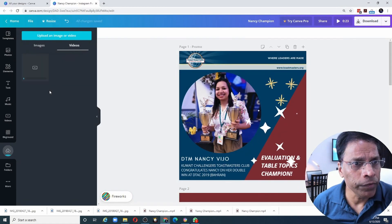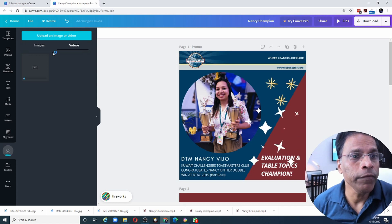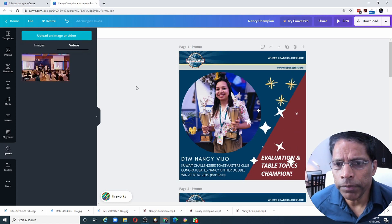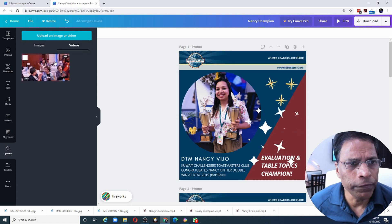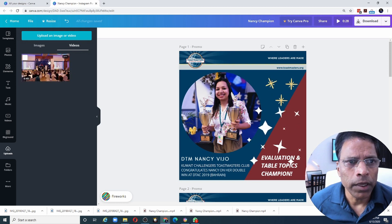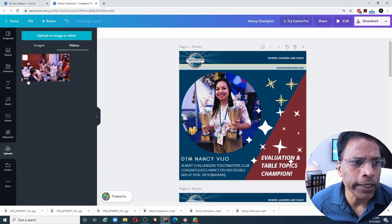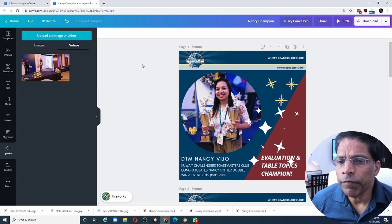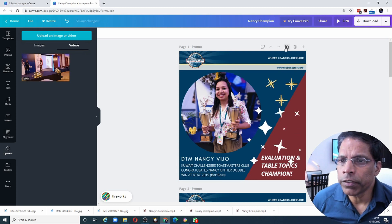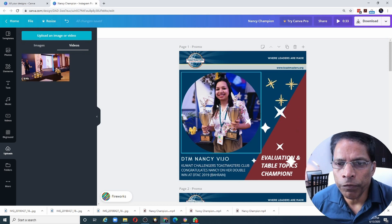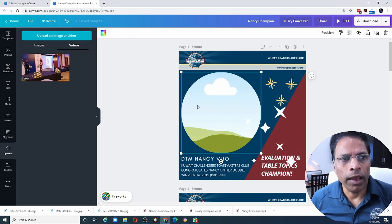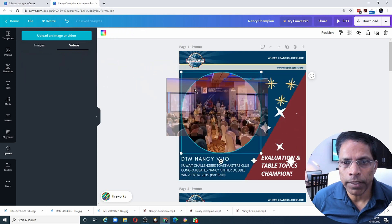It will take some time for the video to be uploaded and processed and be available in Canva. After a minute or so, the video is now available. I can see that it is 45 seconds long. What I will do is I will make a copy of this page and let me remove the photo from the frame and insert the video in its place.